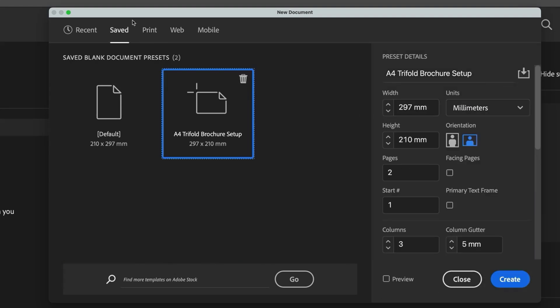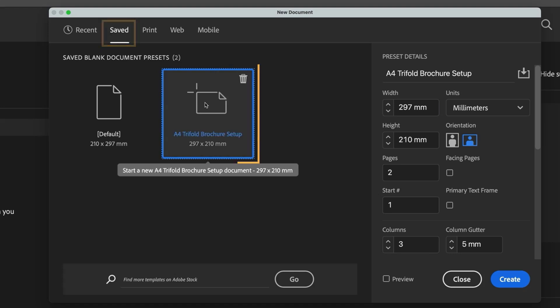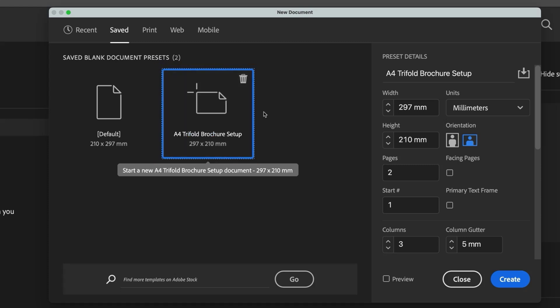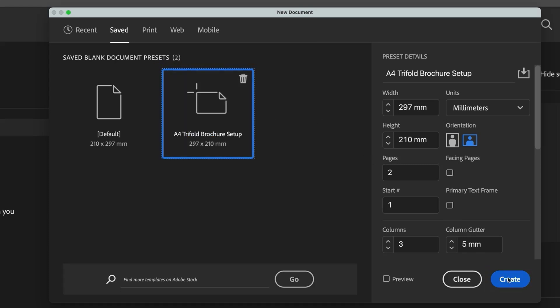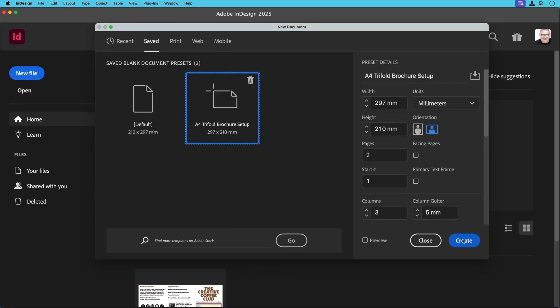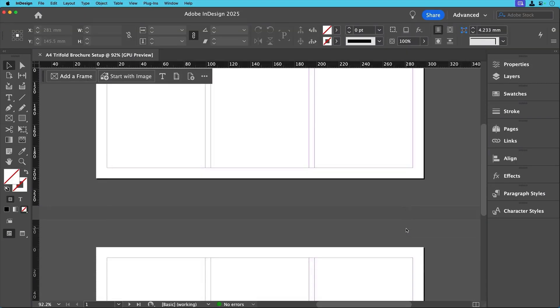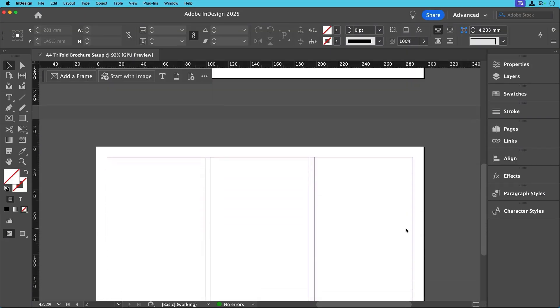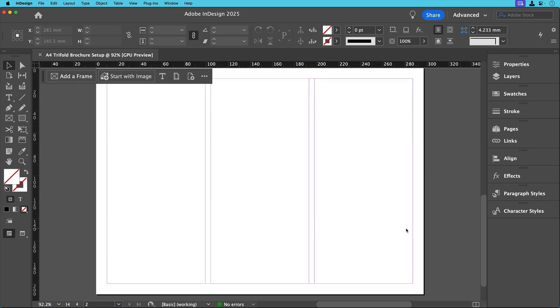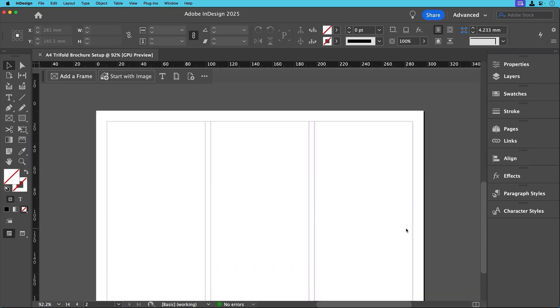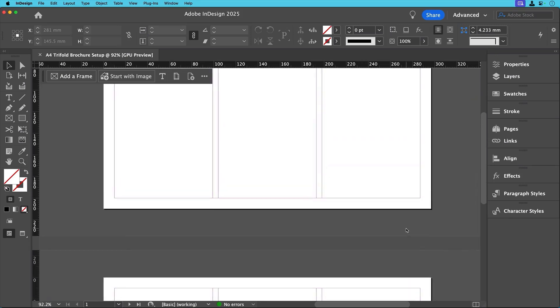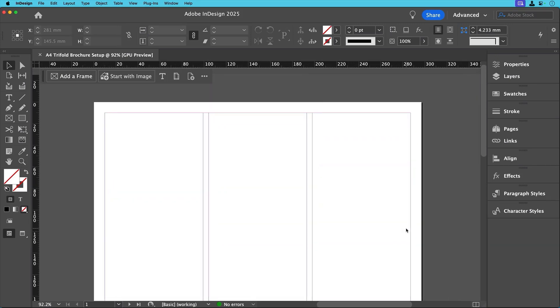From now on, whenever you create a new document, you can find your saved setup under the saved tab in the new document window over here. Just select your preset, click create, and InDesign will automatically apply all your preferred settings, saving you time and ensuring consistency across projects. Now that's all set, we're ready to move on.